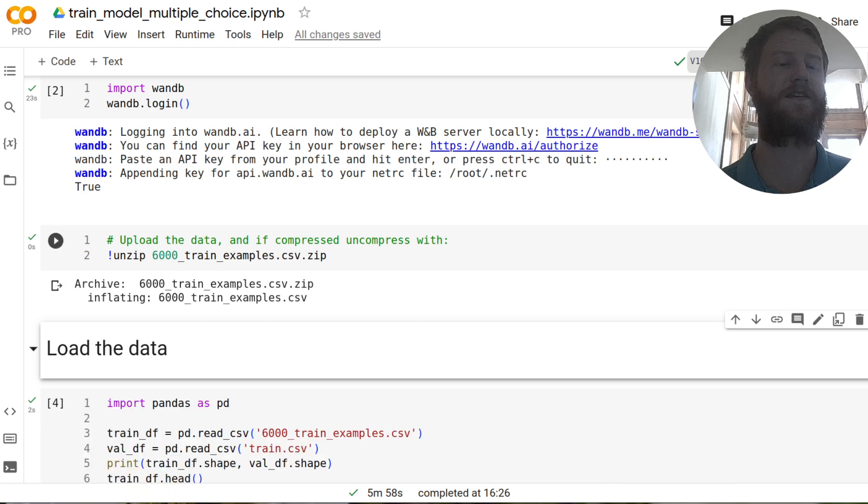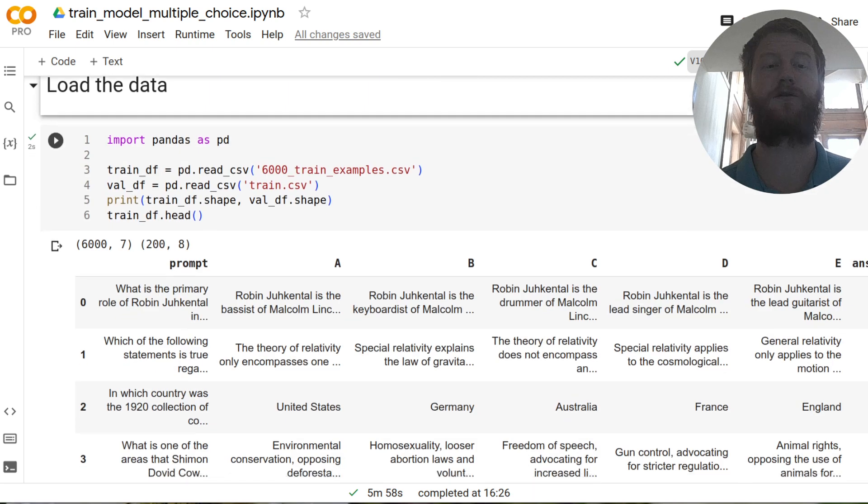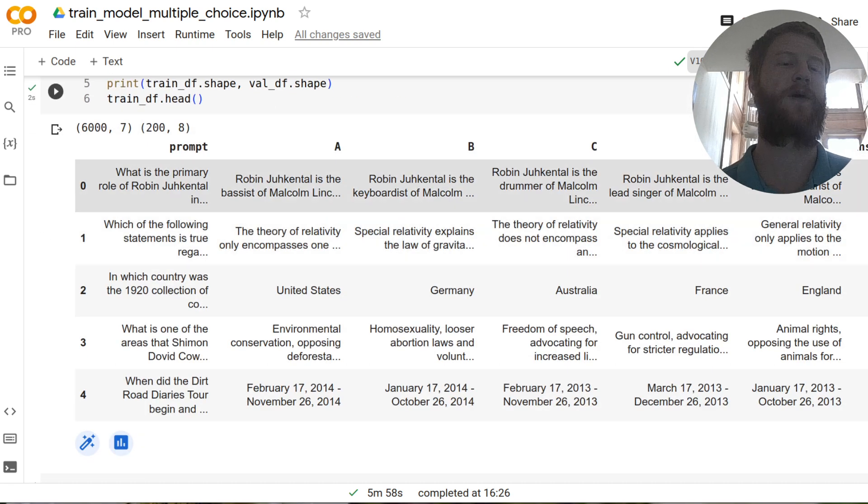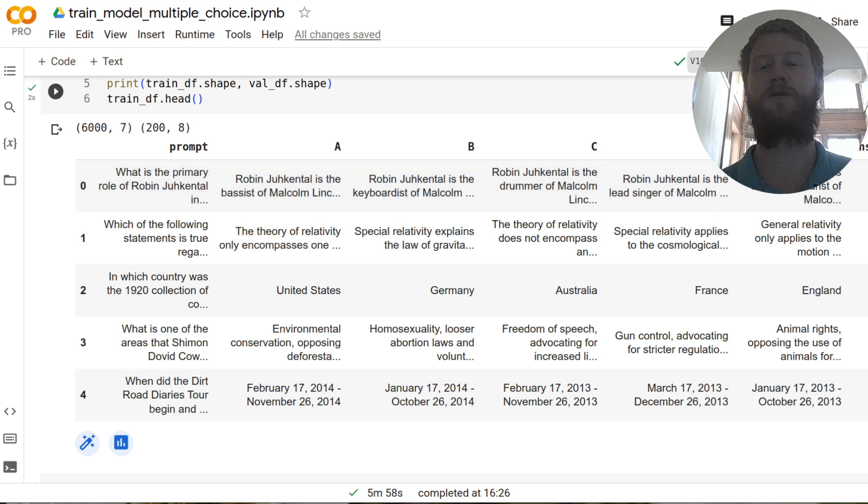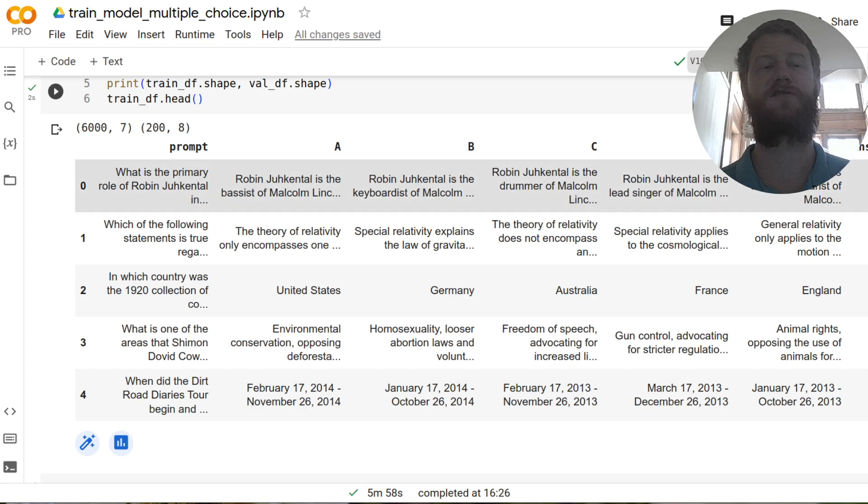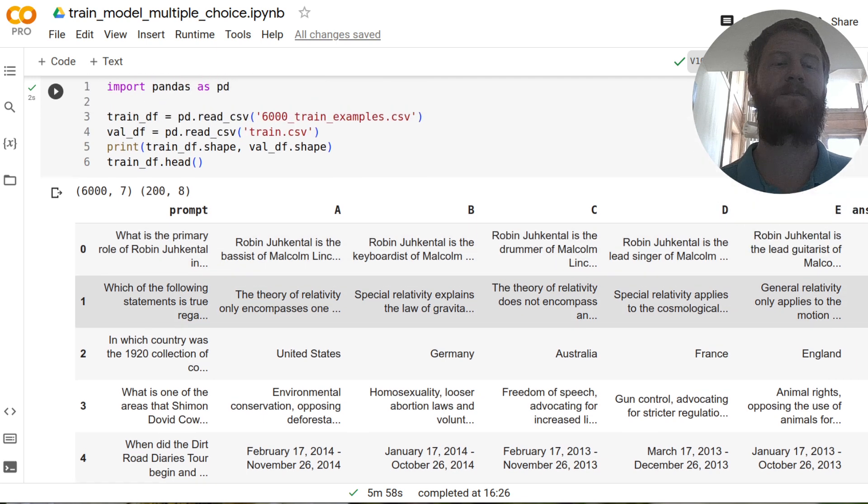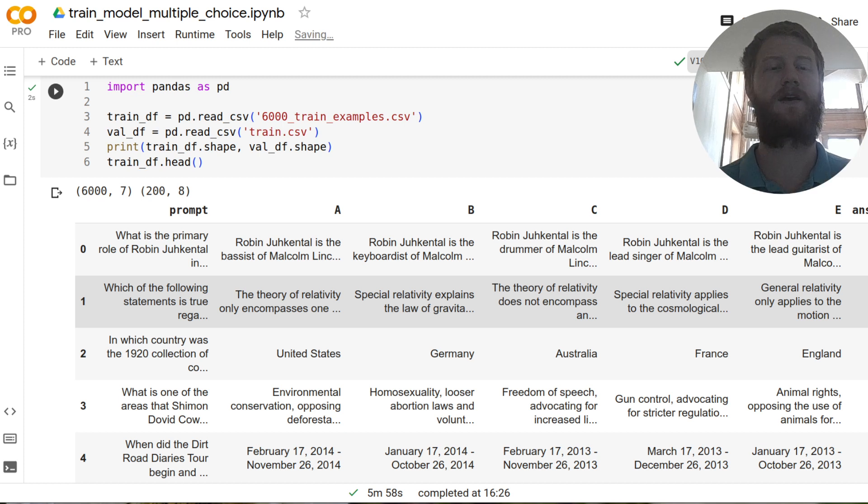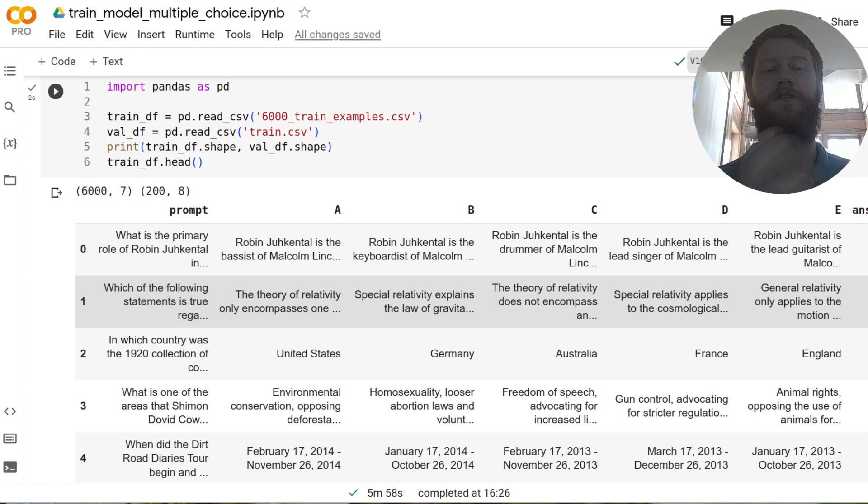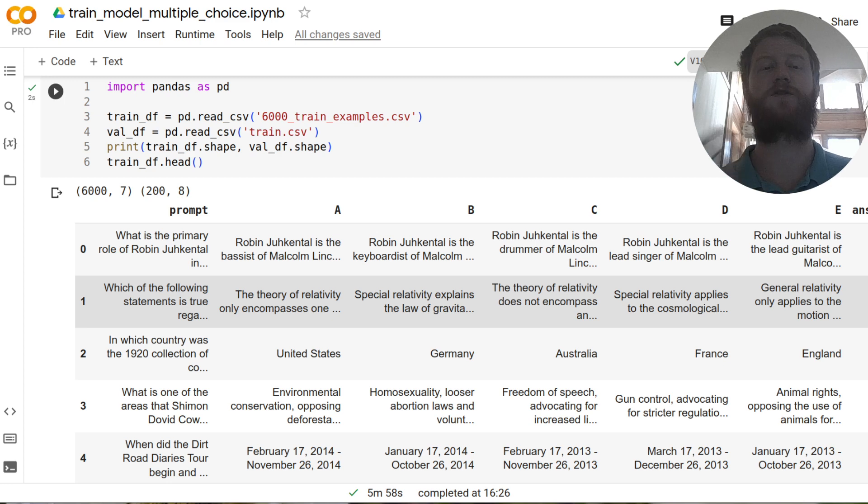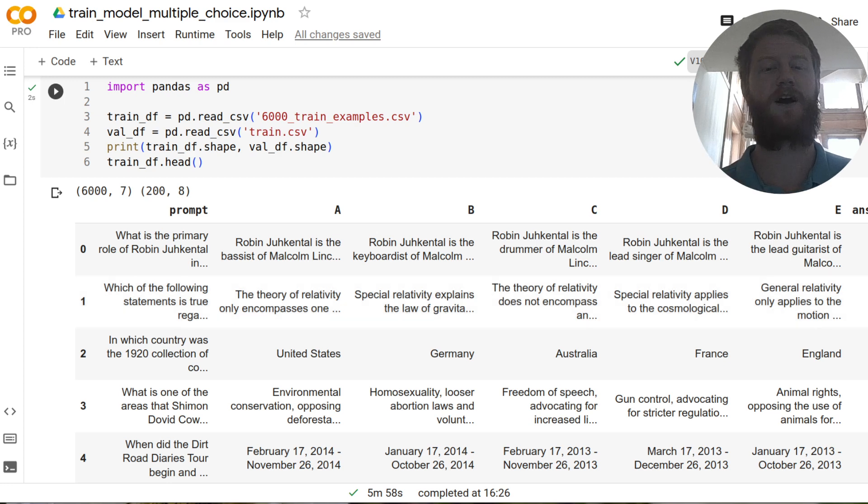And then I've uploaded the training datasets here: train.csv and the additional 6000 training examples that Radic provided. And what we're going to do today is we're going to use the original 200 sample training set from the competition as our validation set. So loading in the data, just a refresher, we have a question and four or five in this case possible answers, one of which is correct.